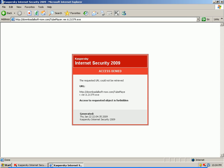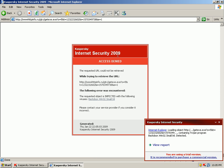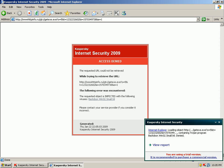So let's see if Kaspersky blocks rogues. Okay Kaspersky automatically blocked it. There's a backdoor.win32.small. Okay excellent.